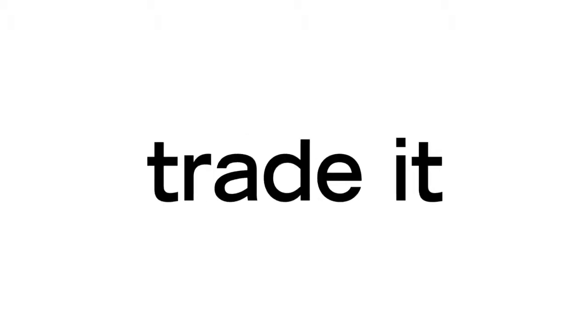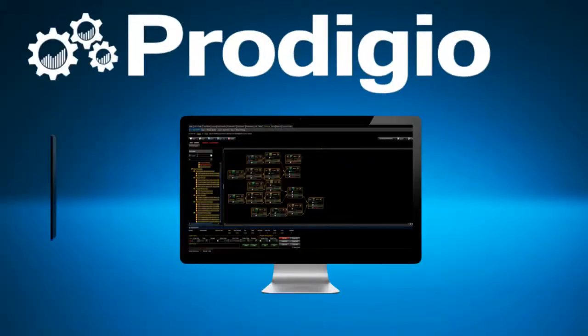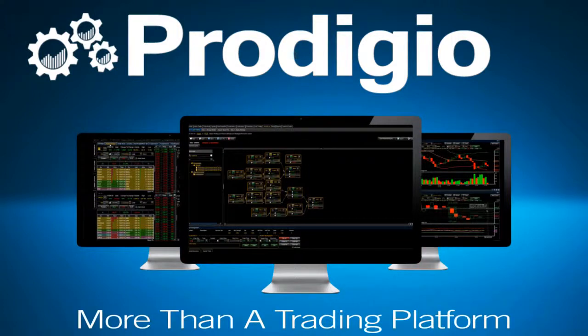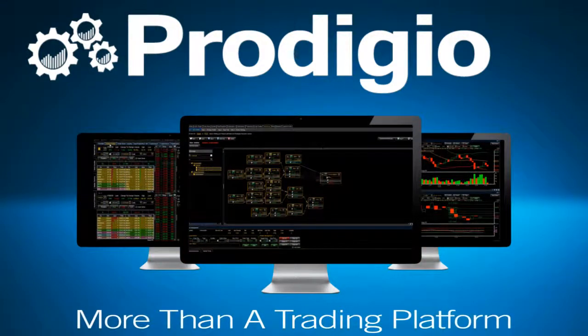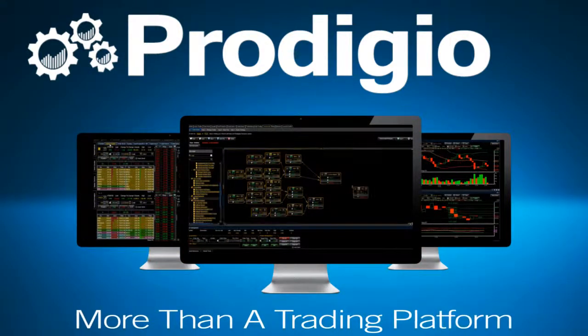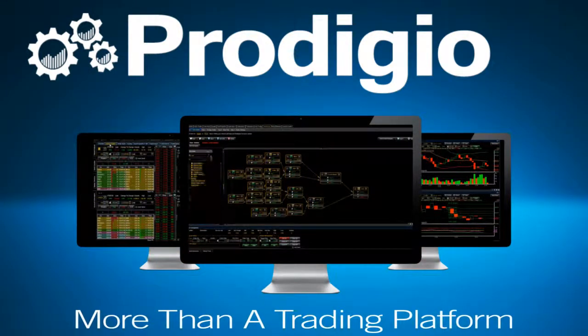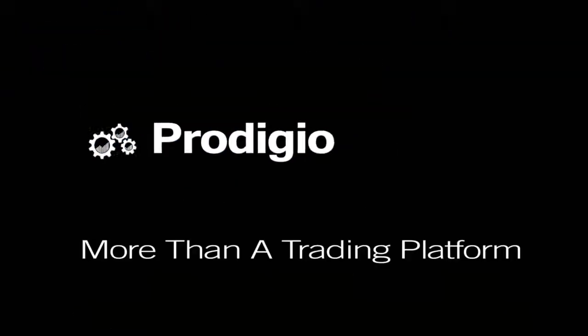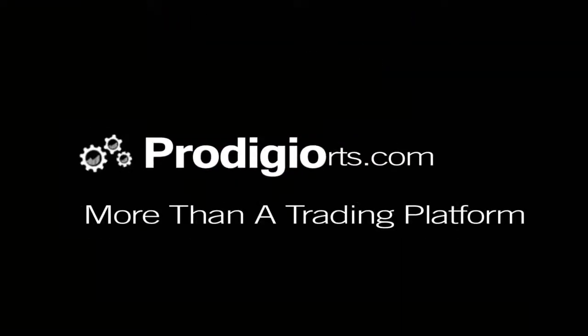Think it. Make it. Trade it. More than a trading platform. We welcome you to visit us at www.prodigiorts.com.